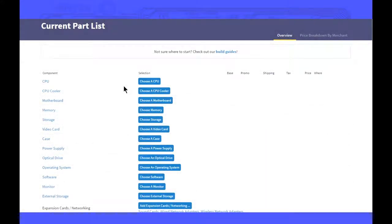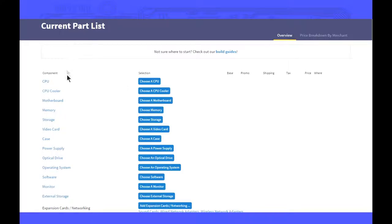Hello everyone, this is how you should pick your parts for your PC. First of all, make sure you open PCPartPicker.com or click the link down below.